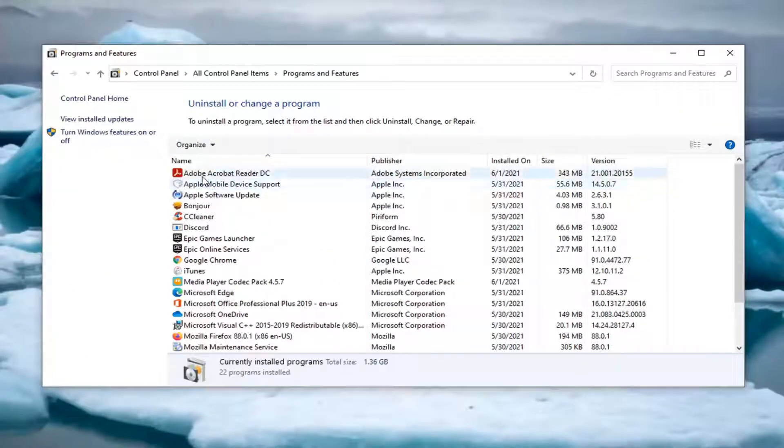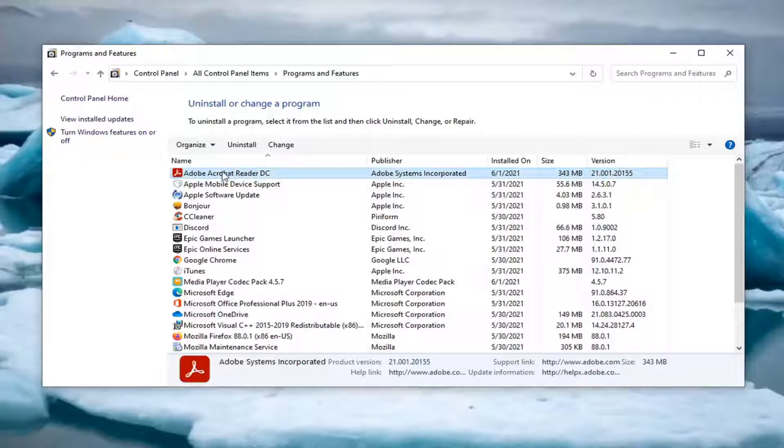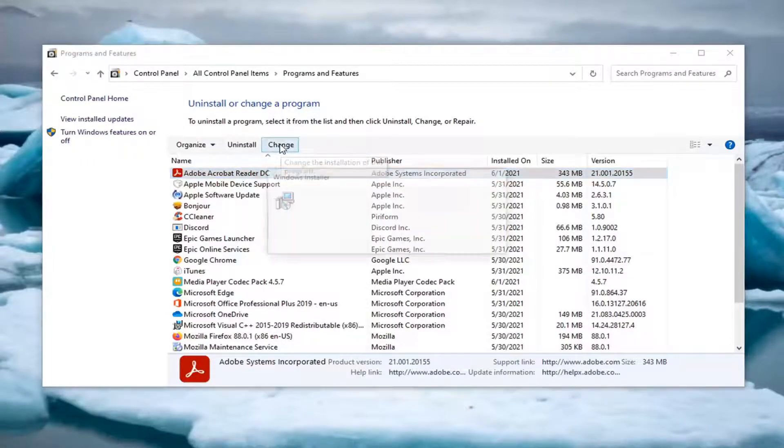Now locate Adobe Acrobat reader DC on this list. Just left click on it. And then select the change button.